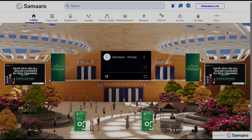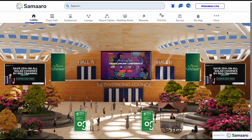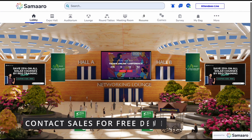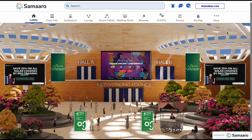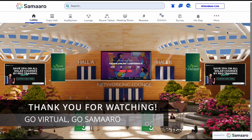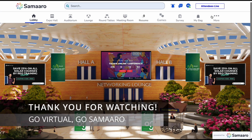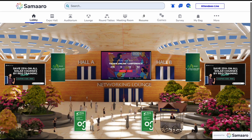We have reached the end of the guided tour of Samarro, the most powerful virtual and hybrid event platform. Please feel free to re-watch this video to understand the features again. You can also avail a free demo of the platform by reaching out to our sales team. We look forward to hosting amazing events with you. Go virtual, go Samarro!